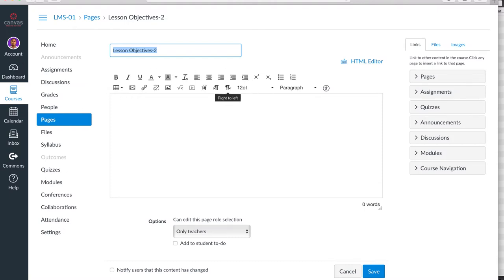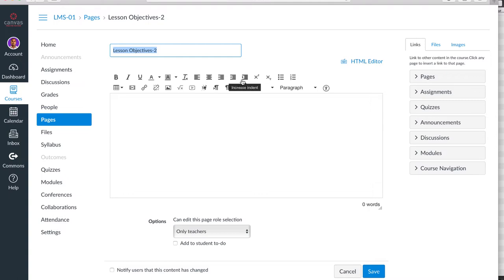Tool number one is the Rich Content Editor. It's these tools that look very familiar to word processing users. This is how you add text. It's recommended that you use 12-point fonts. You can type objectives.